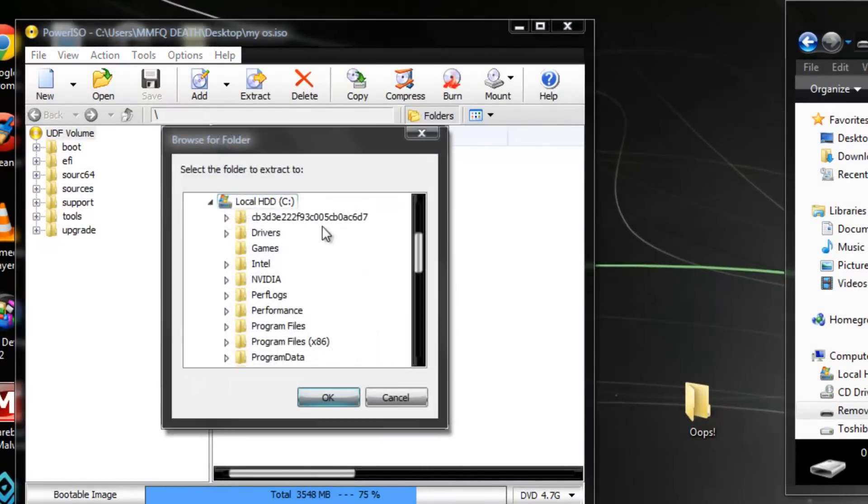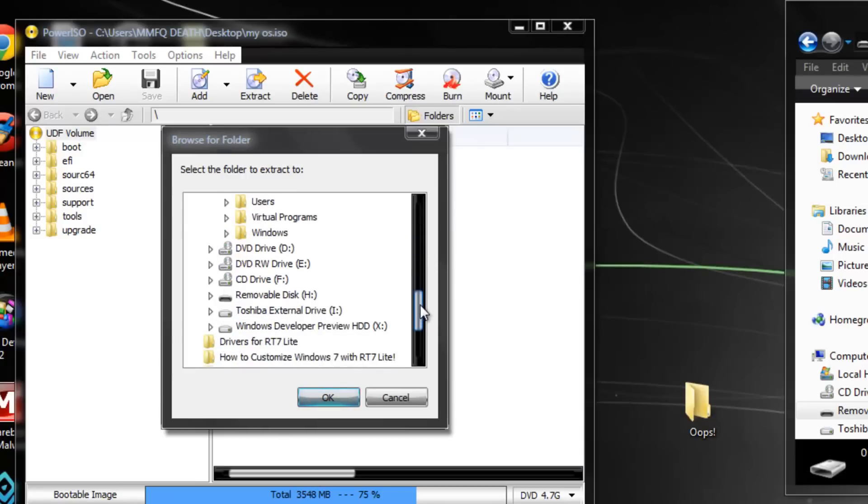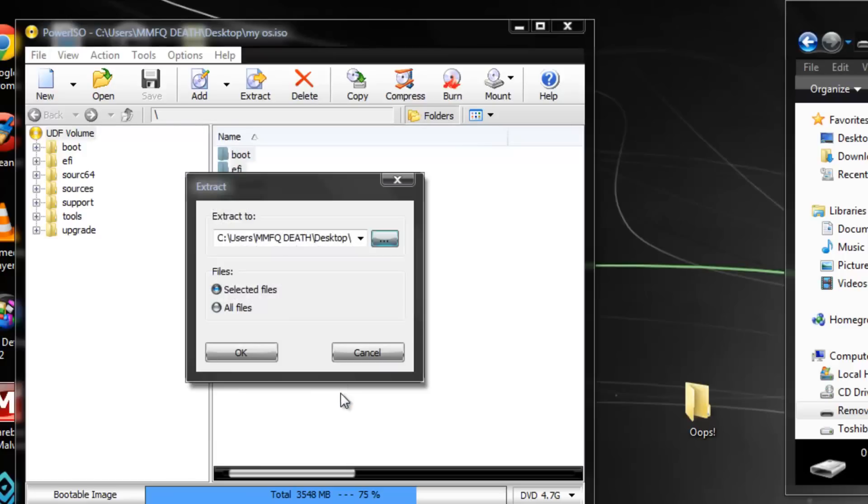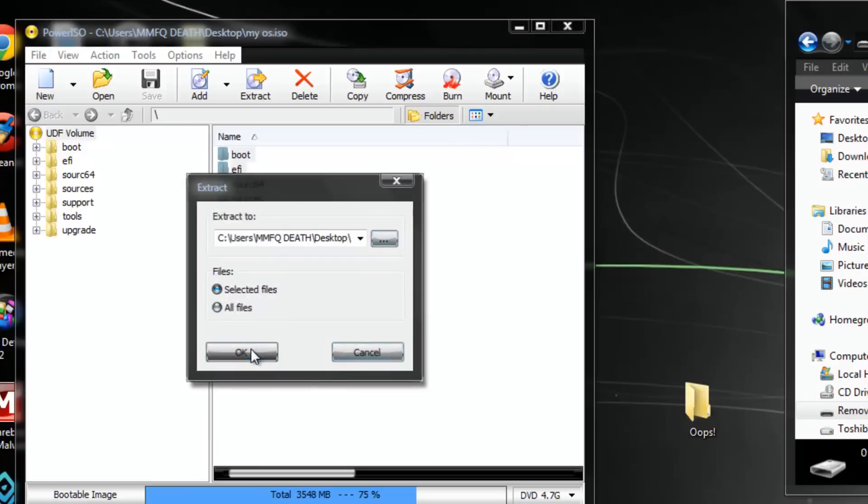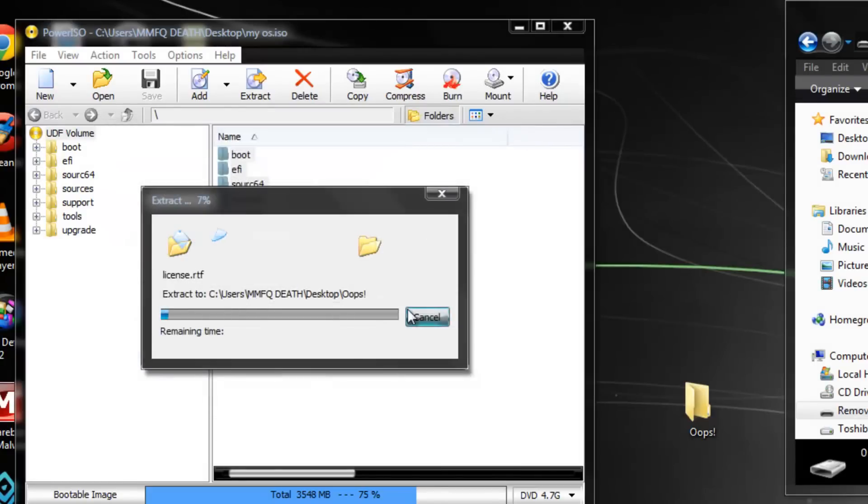Anyway, so what you want to do is take all these files and extract them to a folder on the desktop. Don't just drag though, actually hit the extract button up there on the top. I can't tell you for any other programs considering that I'm using one by the name of Power ISO. So yeah, all right, so anyway we're just going to let this extract.